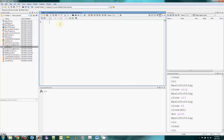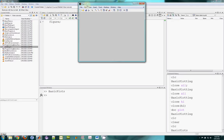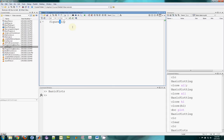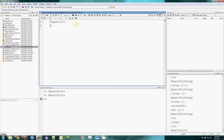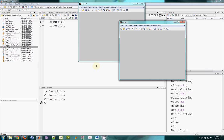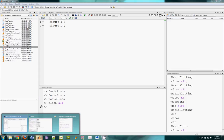First up we can use the figure function. Type basicplots in the command window to run the script and we get a figure window. By default it's numbered figure number one. I can specify the figure name myself — if I put in figure number one I get the same thing, figure number one. I could also have a figure number two. So this should open up two figure windows, and there they are, figure one and figure two. If I want to close them all I can type close all, and they should now have disappeared.